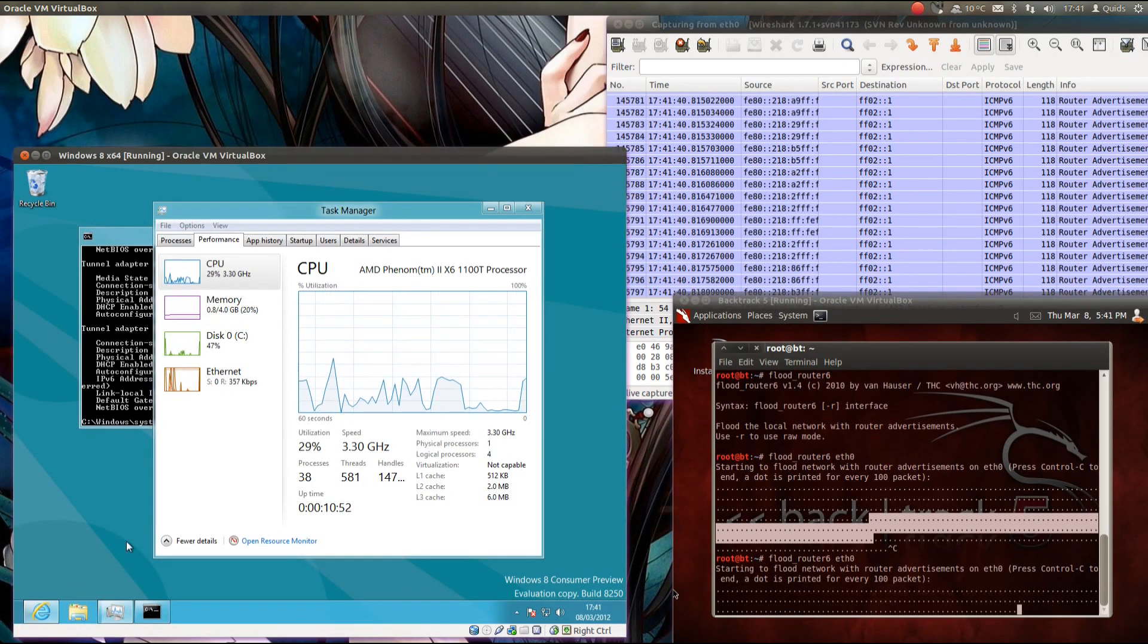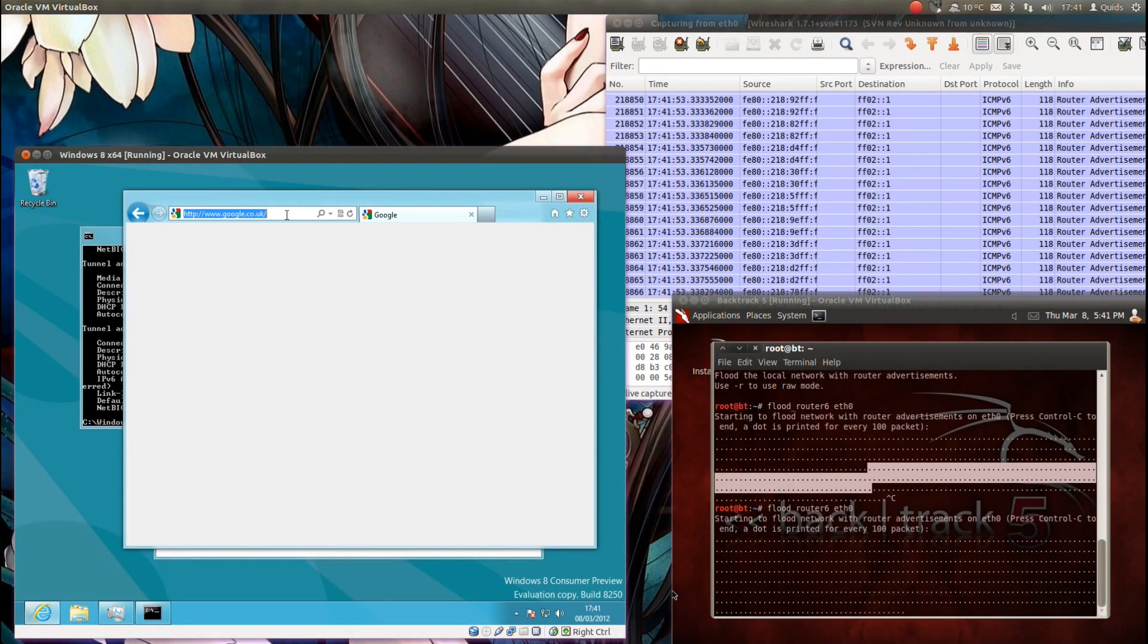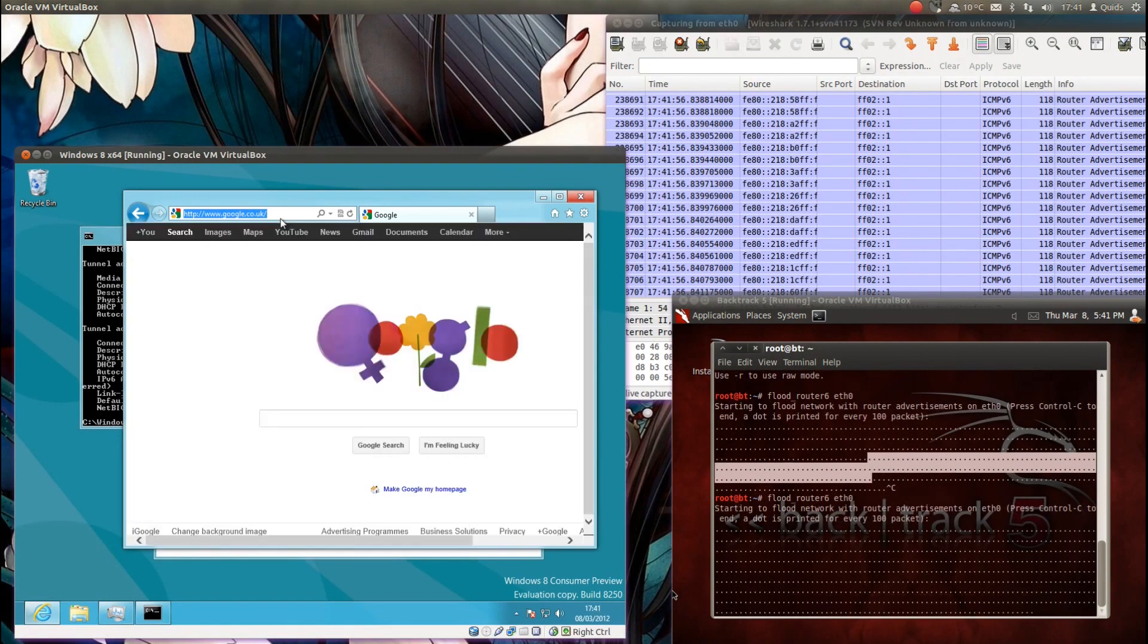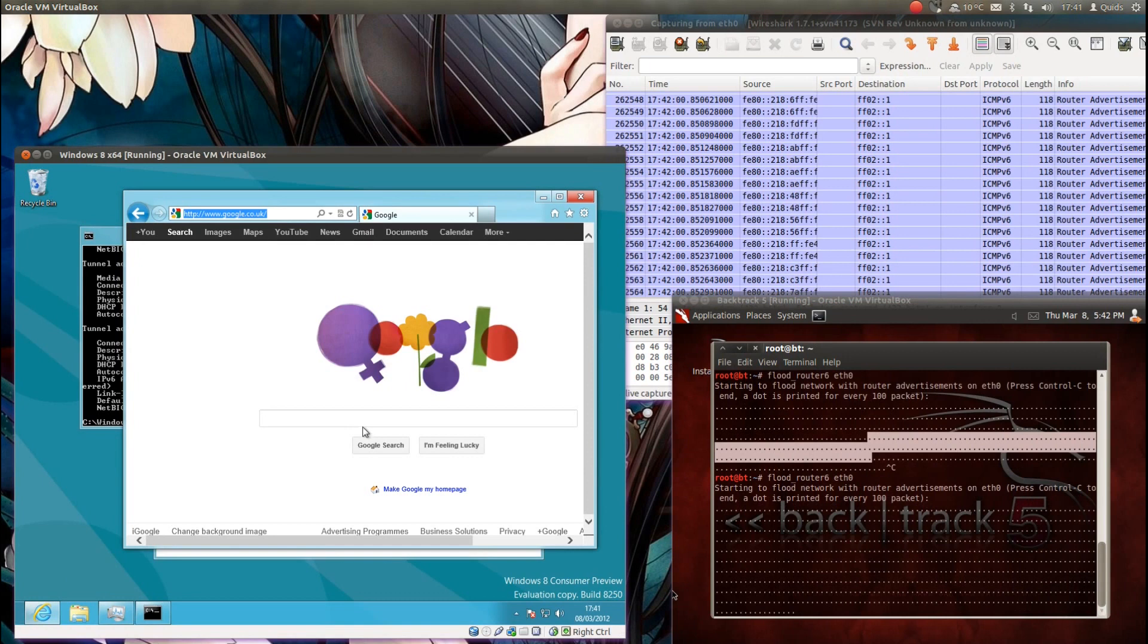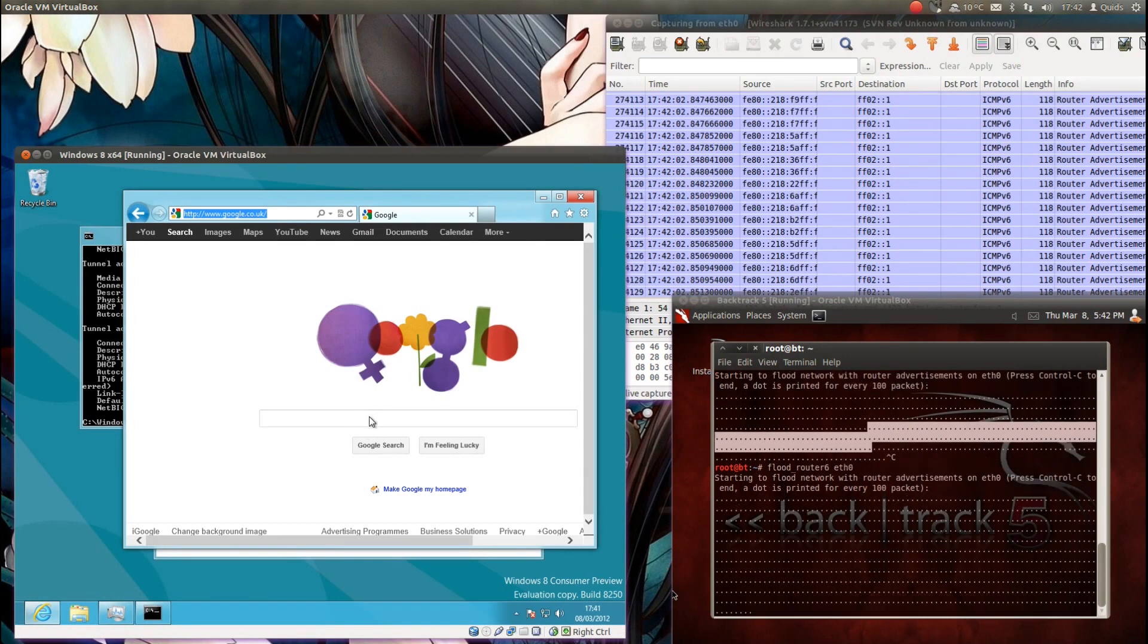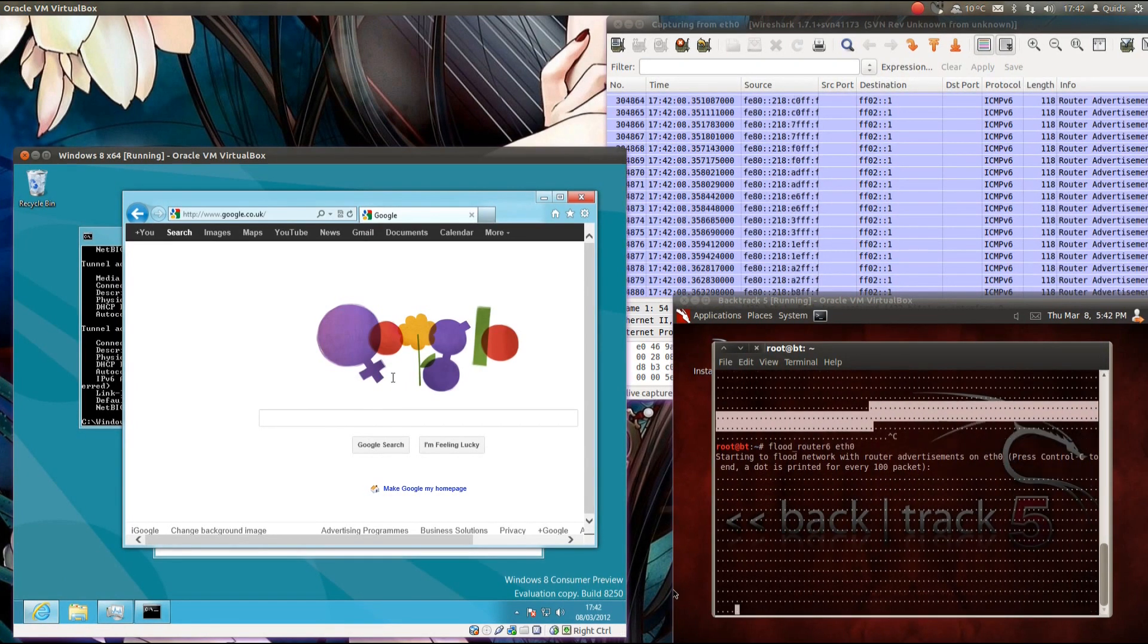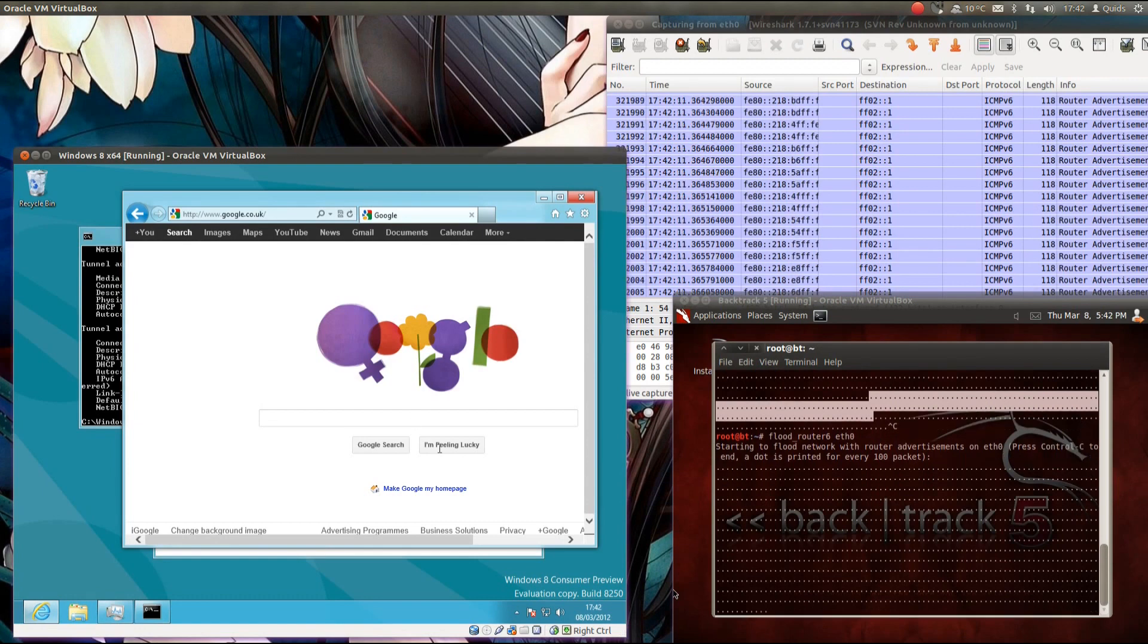So Windows 8 is still exploitable to the router advertisement attack, albeit not as bad as previous versions of Windows. I might say I'm certainly causing a denial of service here, it is pretty unusable. Just trying to type in the Google search bar and nothing's happening.